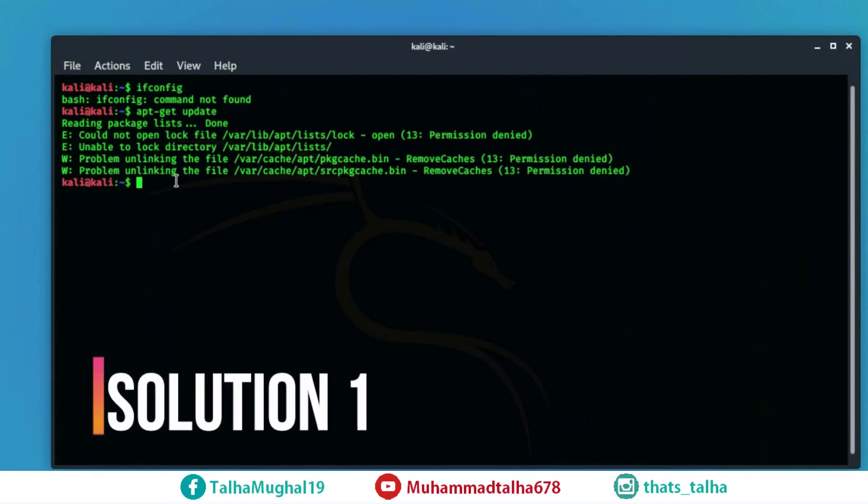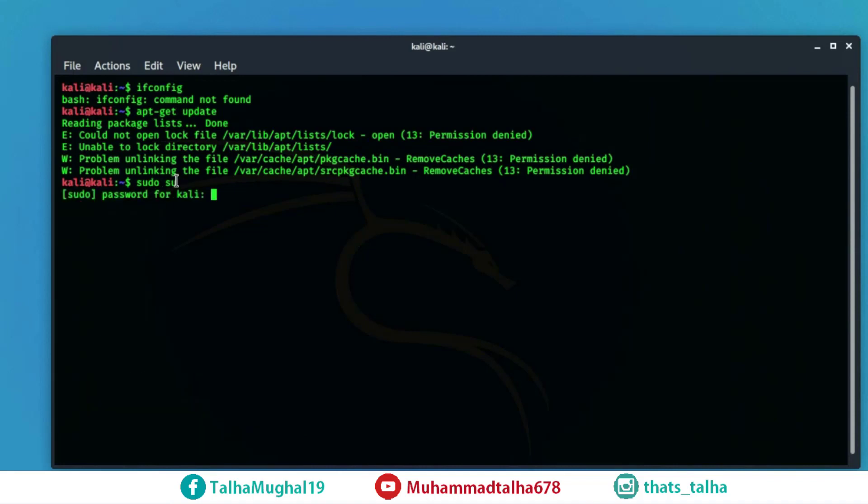What I want you to do is just type sudo su and type the login password for this operating system here